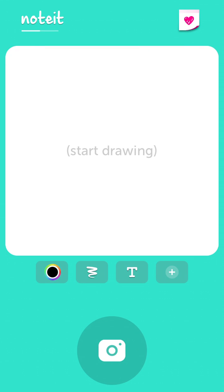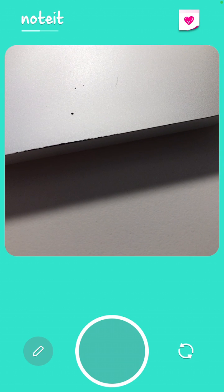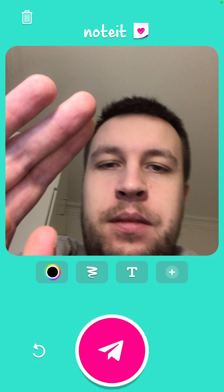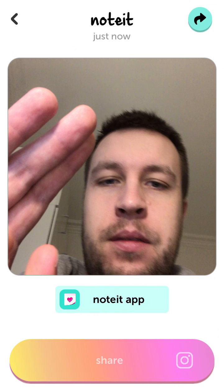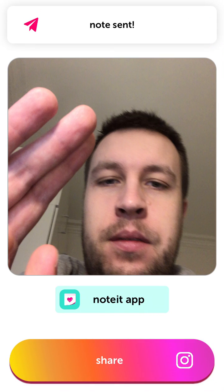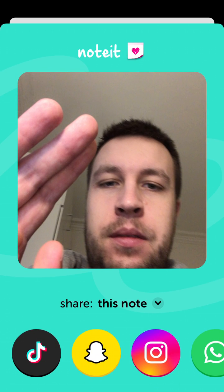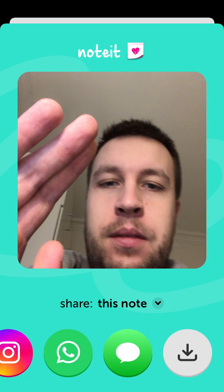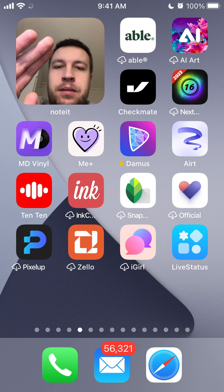Basically, you can just send a note to your friends or partner. You send it like that, and it will appear as 'note sent.' It will then appear on your partner's or friend's screen, as you can see here.